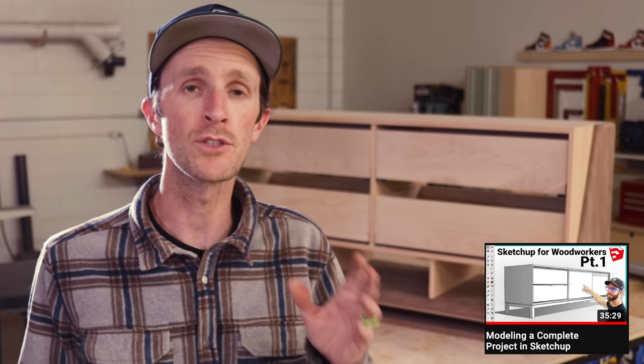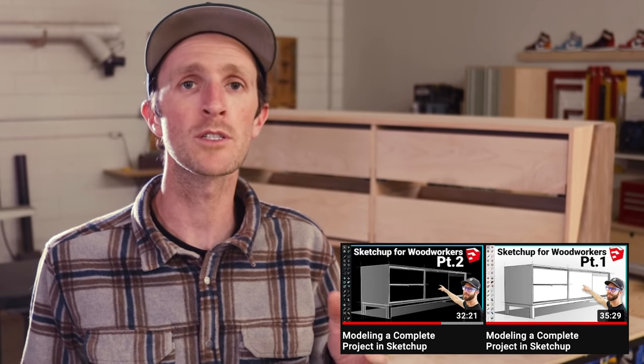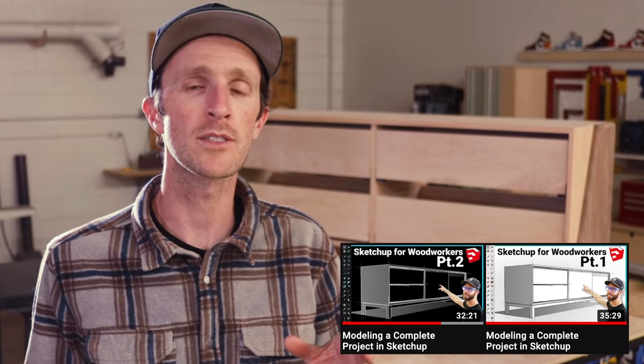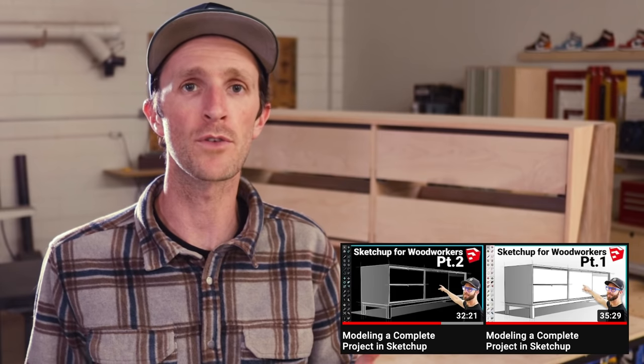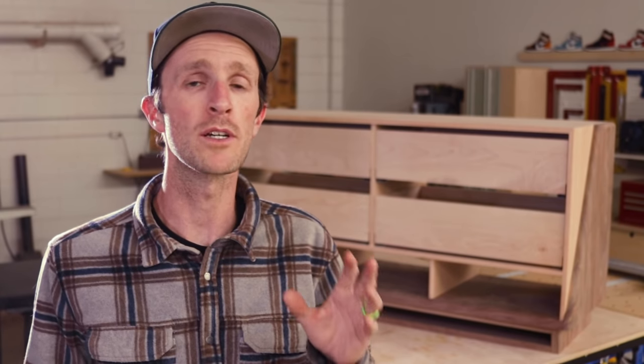A couple weeks ago we posted two videos where Chris explained his process for modeling furniture using SketchUp. Because we're all about fairness here, we figured it would only be fair that I would post a video about using Fusion 360 to do the same thing.